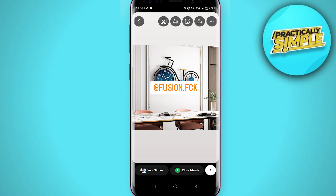So that's pretty much it — these are the ways you can mention someone in your Instagram stories. I hope this video was helpful. If it is, like it and subscribe to the channel. Thank you!